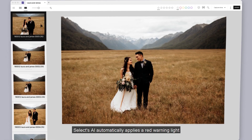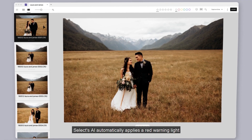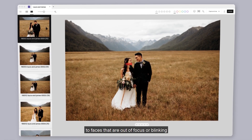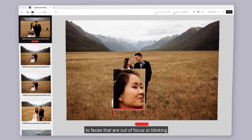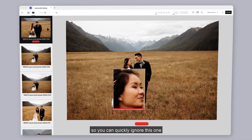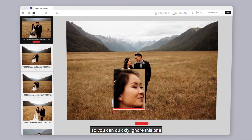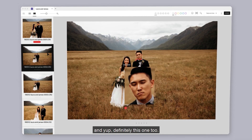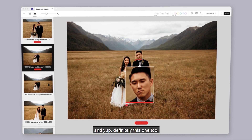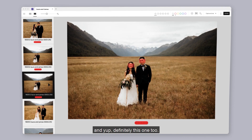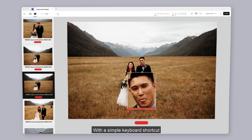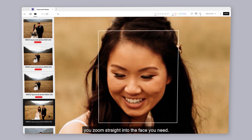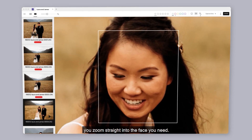Select's AI automatically applies a red warning light to faces that are out of focus or blinking. So you can quickly ignore this one, and this one, and yep, definitely this one too. With a simple keyboard shortcut, you zoom straight into the face you need.